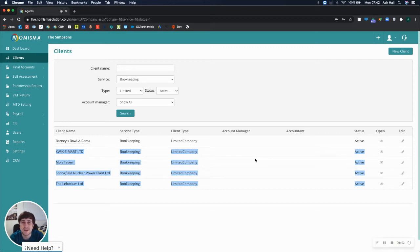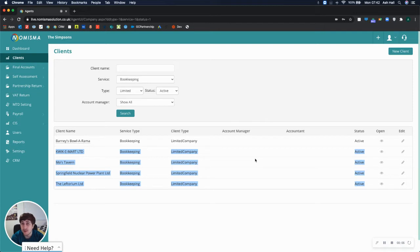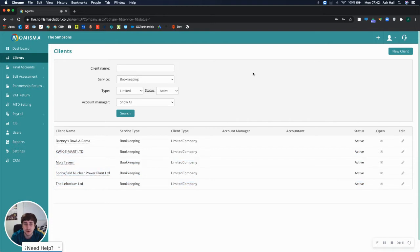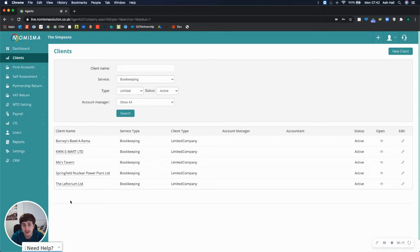Hi there, Ashley from Numisma here, and in this video I'll be showing you how you can set up your first year in accounts in Numisma as an accountant for one of your clients. At the moment, I am in the agent account, so my agent is called The Simpsons, and I've gone to the client list.